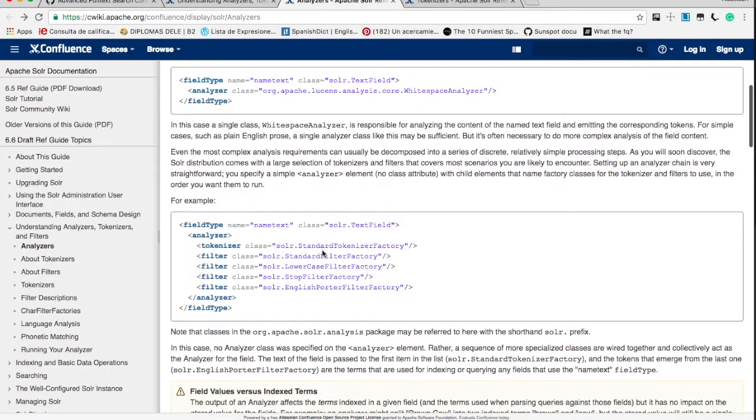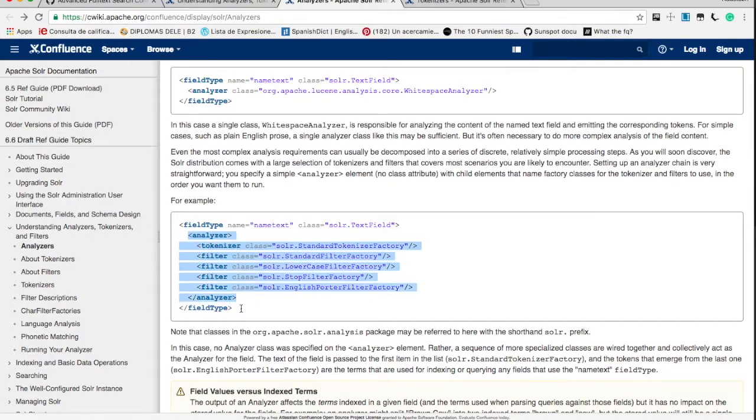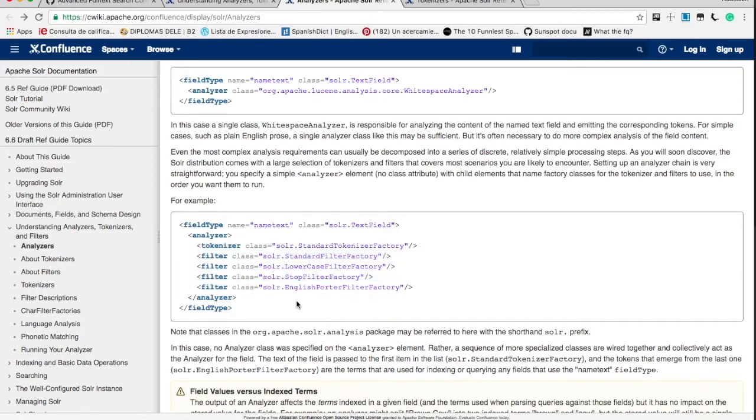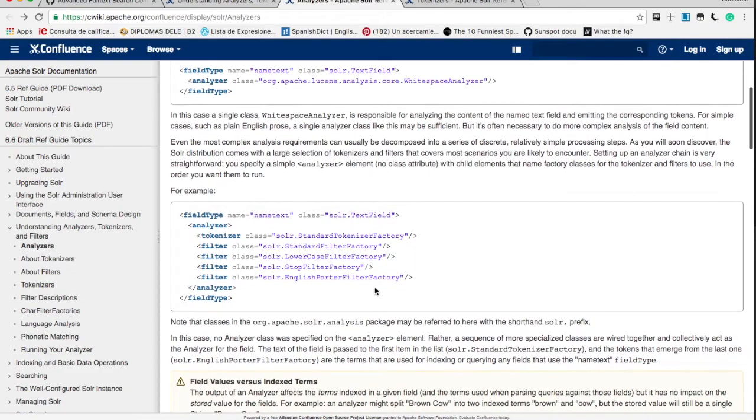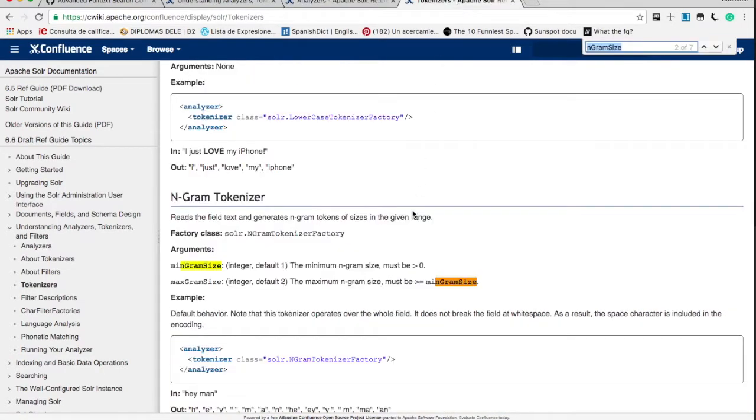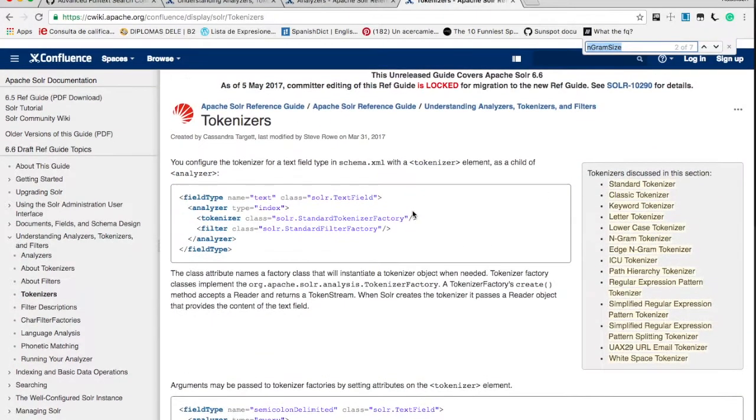Let's have a look at analyzer. So if you see, this is one example of analyzer. It has one standard tokenizer, then it has got some filters such as lowercase and standard filter and something like that.